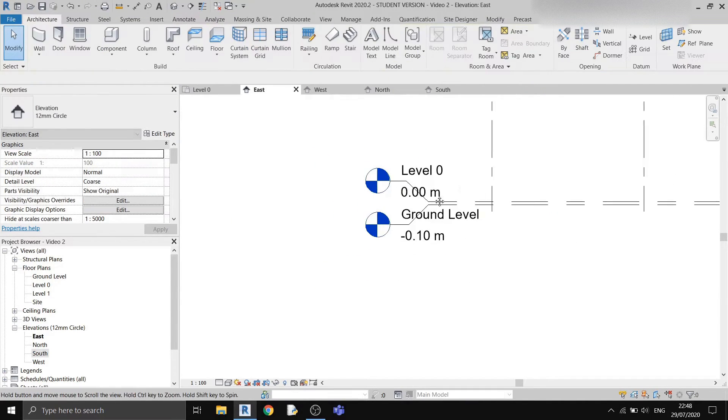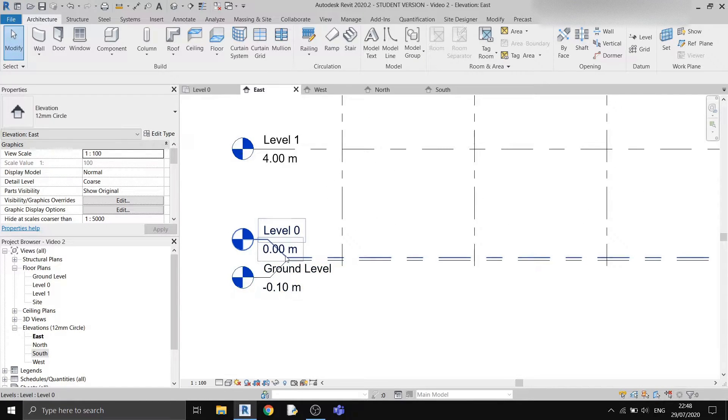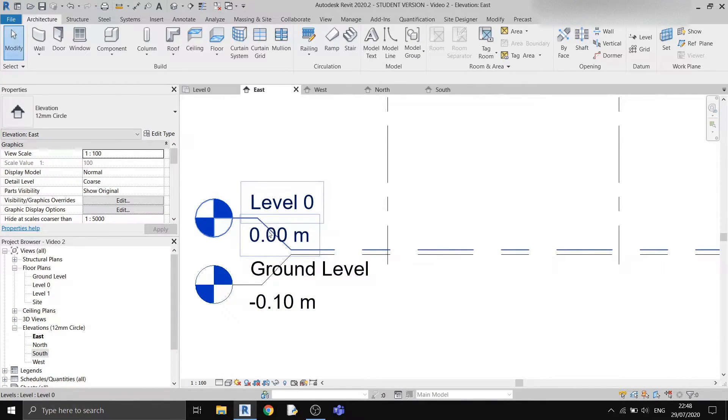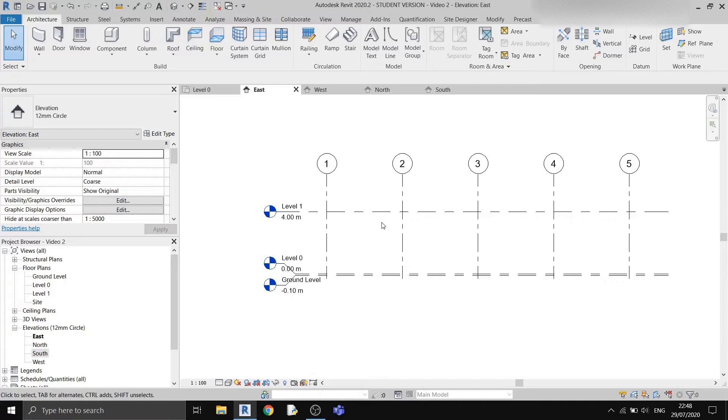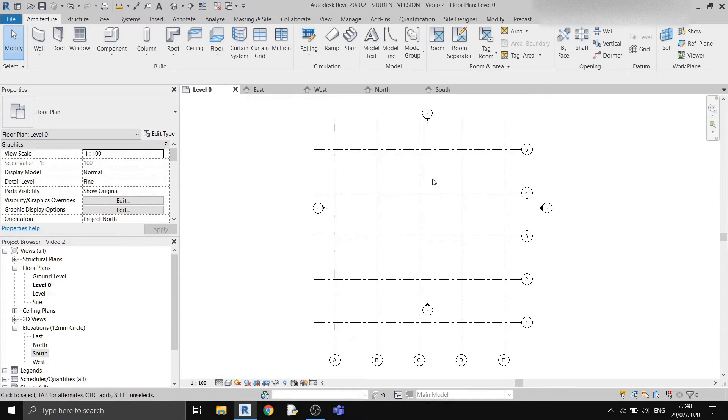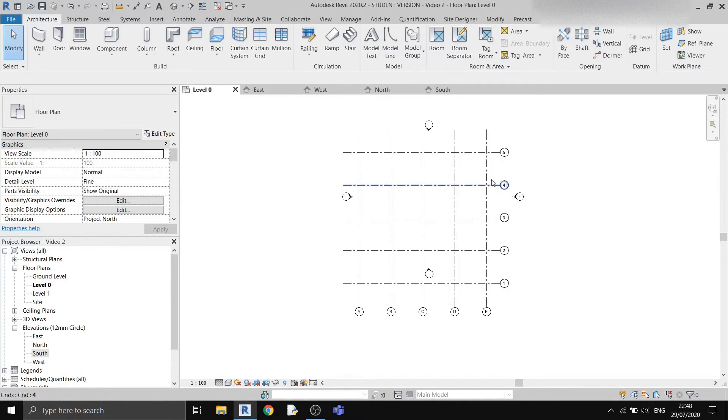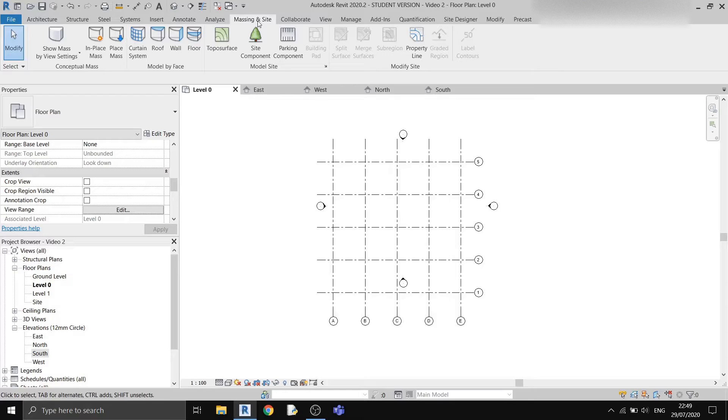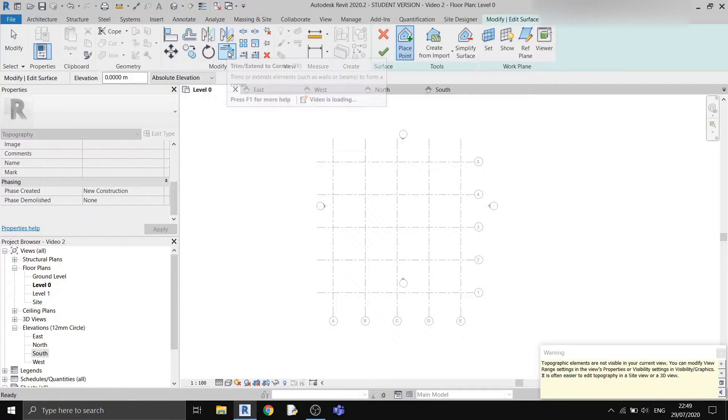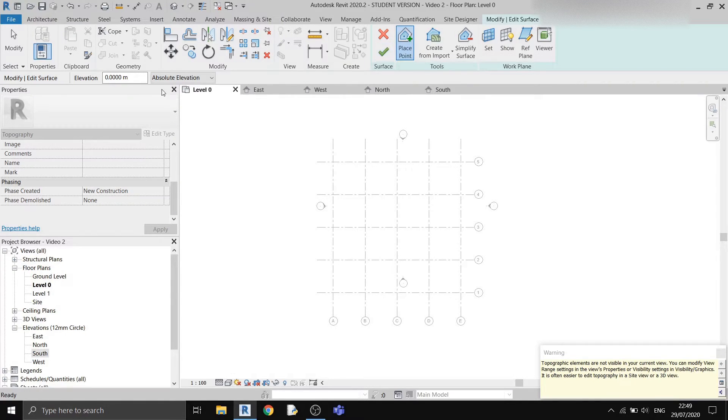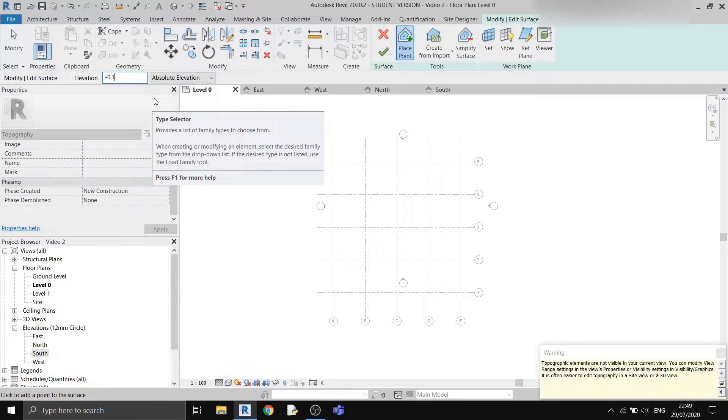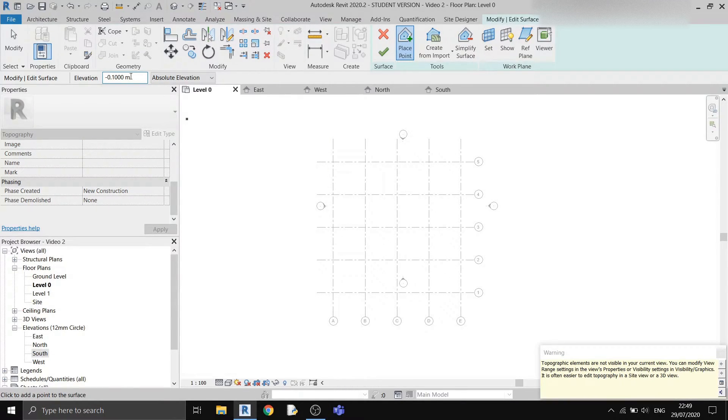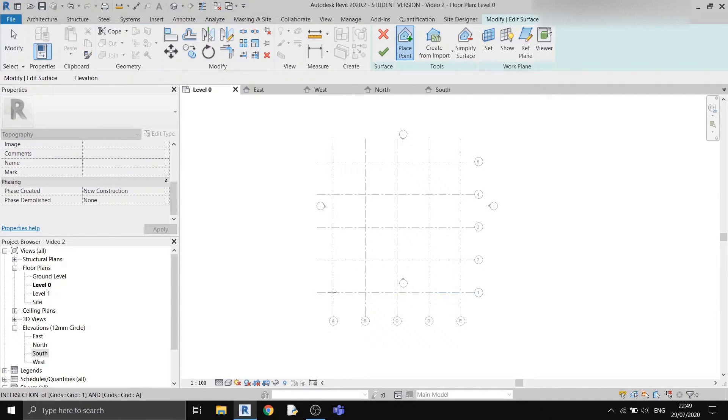Now that I've already adjusted all the levels and placed the names so that they are not blocking each other, now it's time to draw the topo surface. I can draw it from the level 0 view. To draw a topo surface, you need to go to the massing and site tab. Under the model site subsection, you can find a button called topo surface. Left click it once and by default, you can place topo points. Before you place topo points, it's always a good idea to change the elevation to the elevation that you need. I'll change it to minus 0.1 and I'll place them all on the corners of my grid lines.